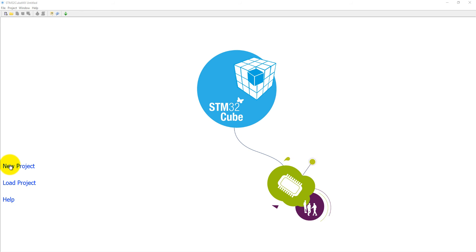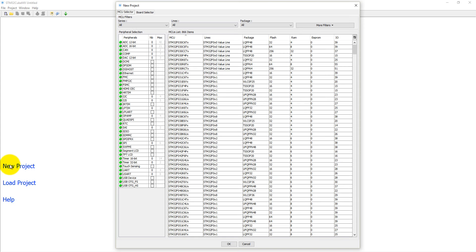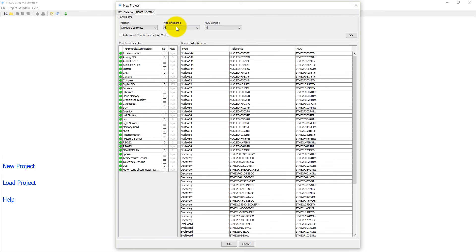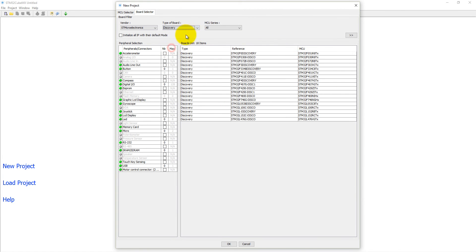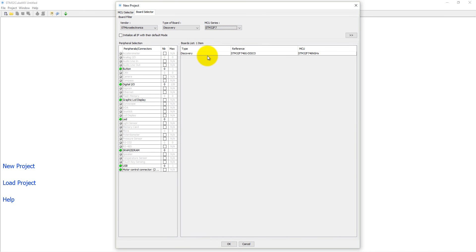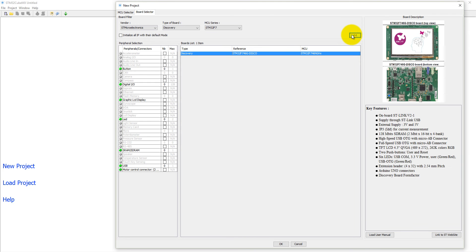Just click on new project then a new window will come out where you can select a board. It is a discovery board and MCU series is F7, it is F746 discovery board. You can see the details of this board.